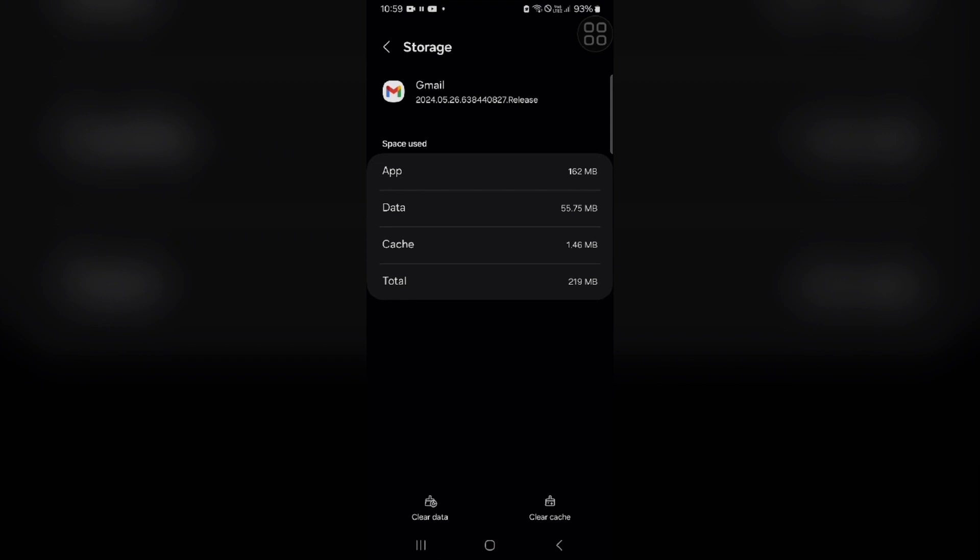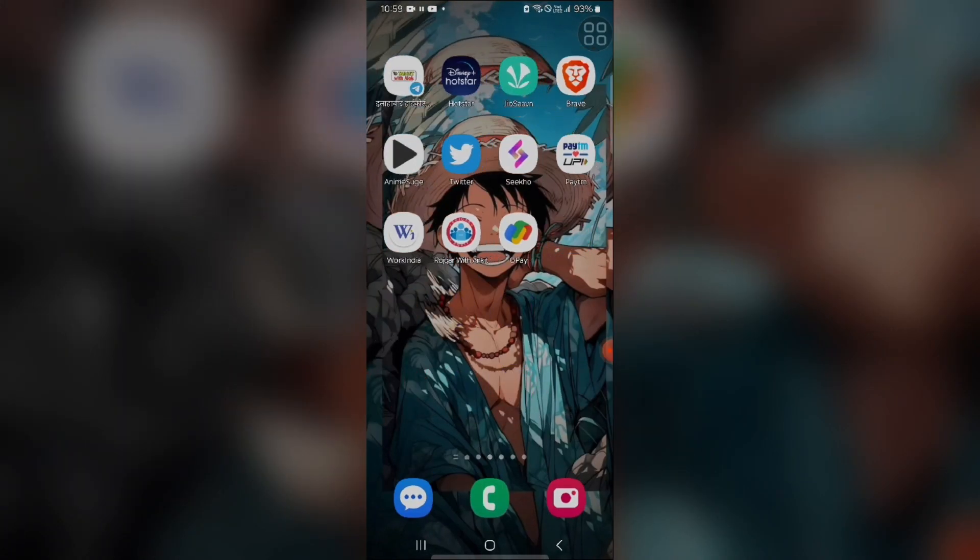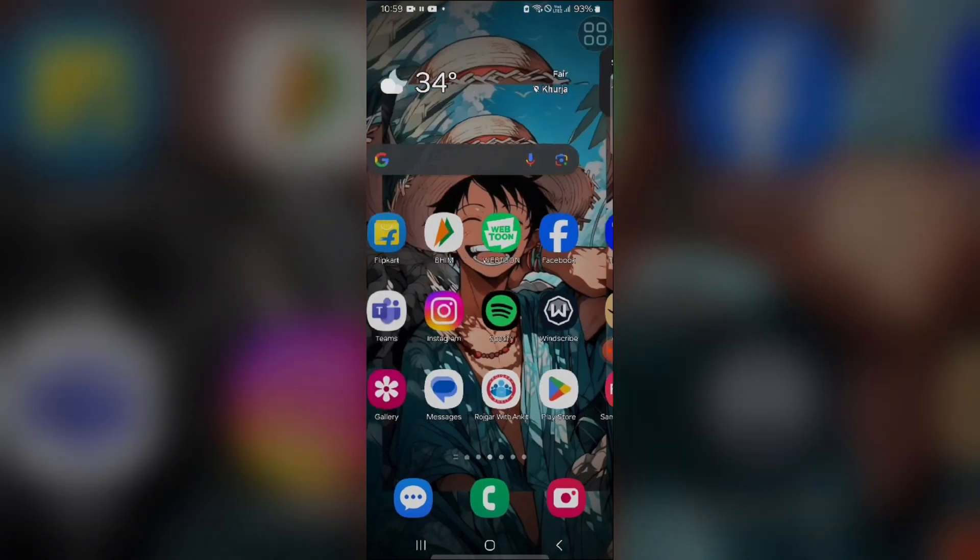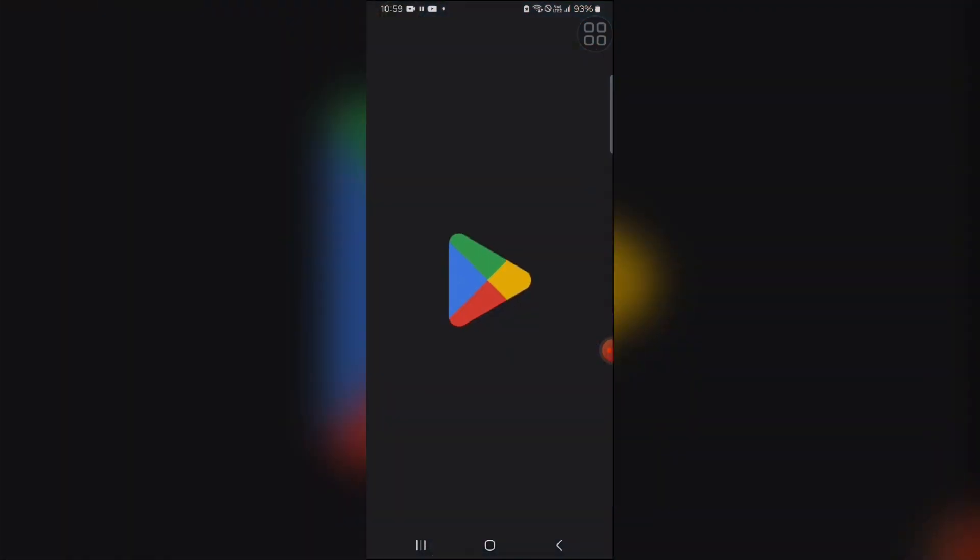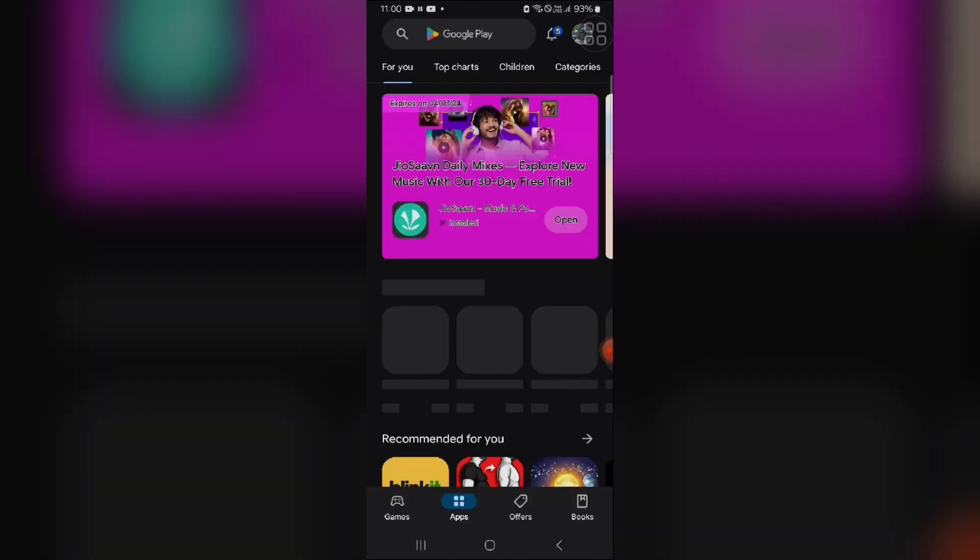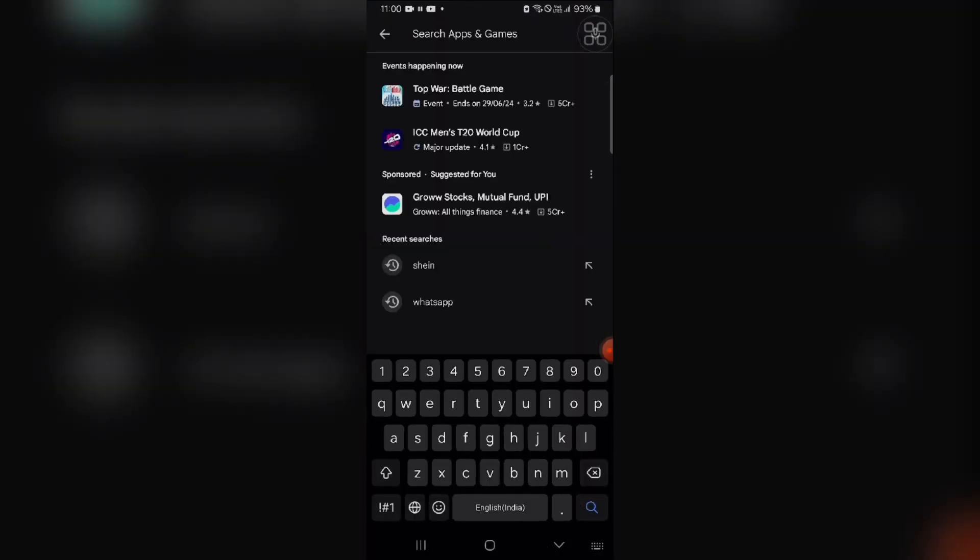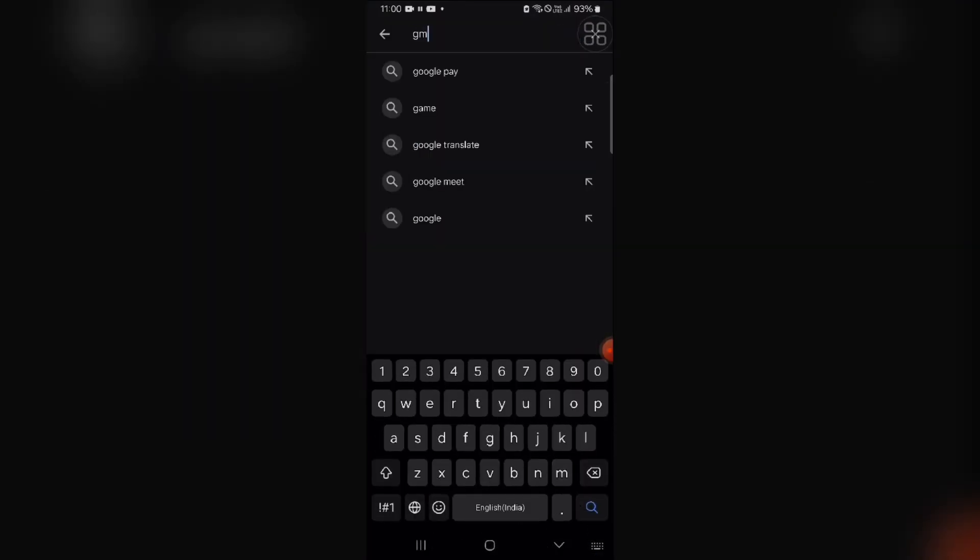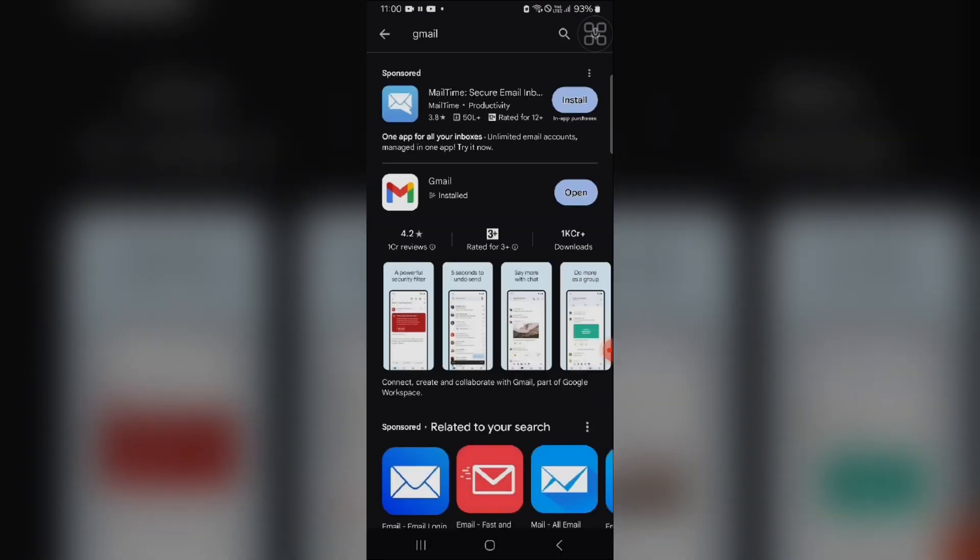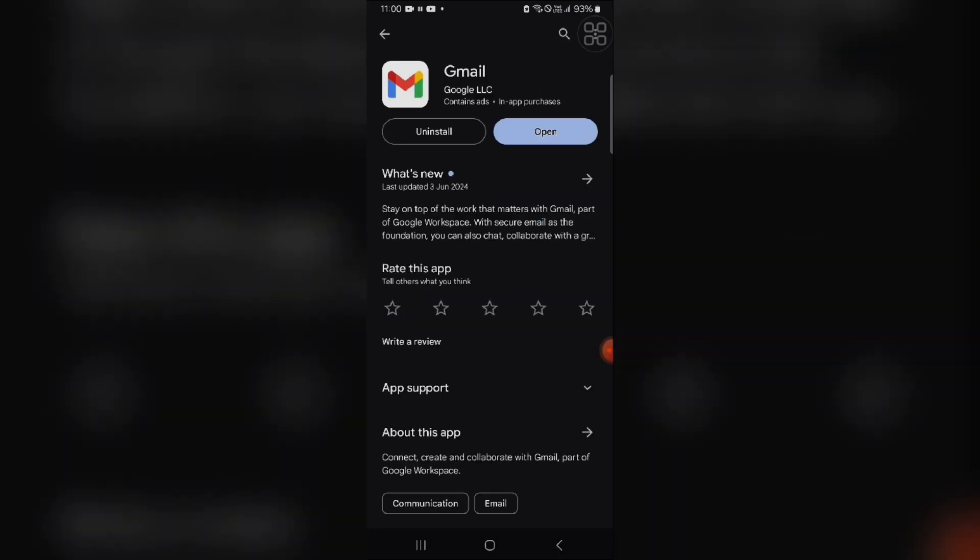You can check your update, if you are using the latest version of the Gmail app. Outdated apps can have bugs that prevent attaching files. Update the app from Google Play Store. You have to type Gmail and you can see my Gmail app is already the latest version. If you find update option is available, you have to click on this and wait for the update of the Gmail app.